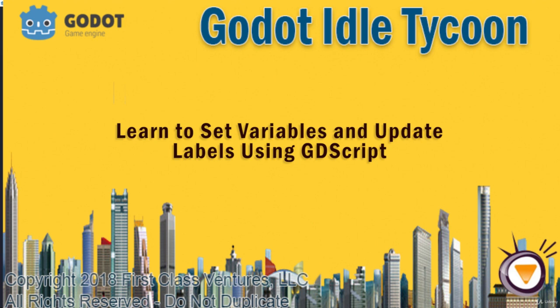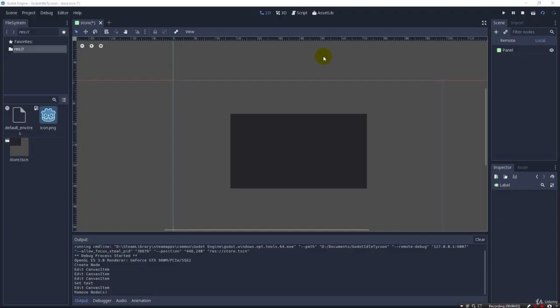Greetings. Welcome back. In the previous lecture, we created our project, set up a brand new one, and we saved our scene. We named it Store, and we also added to our scene one node, a panel node. And now that we've gotten our project to this point...